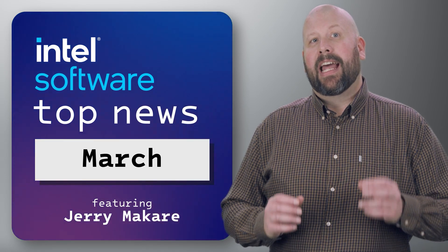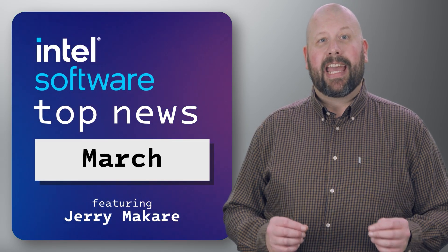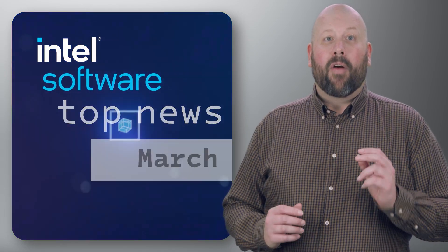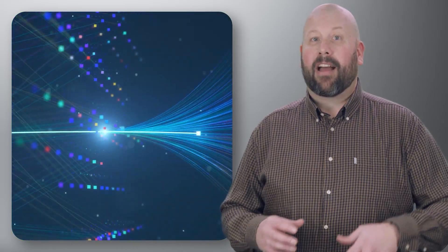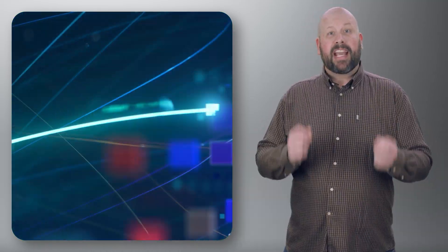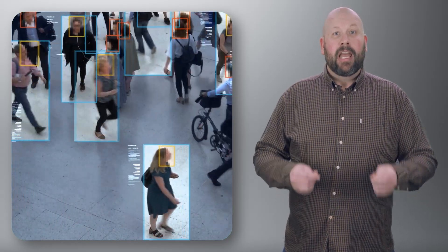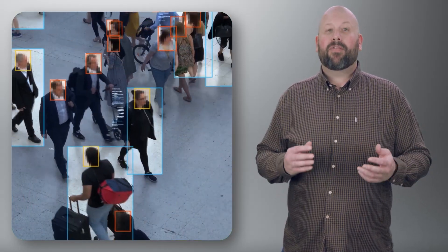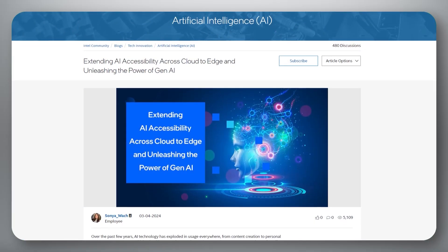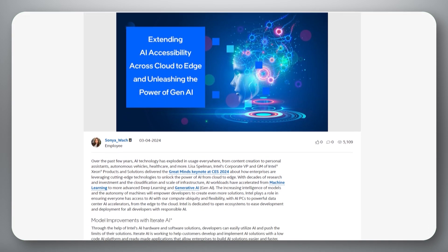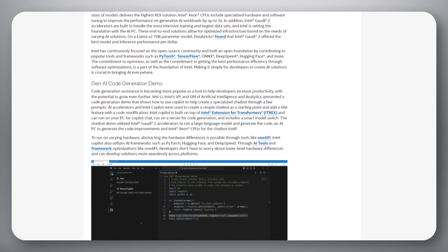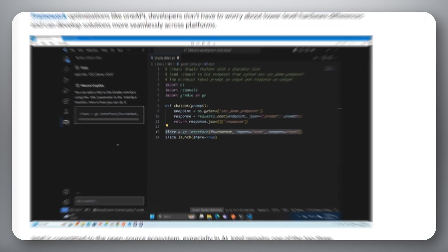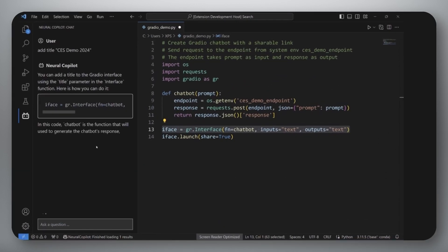For our first story today, let's look at the article, Extending AI Accessibility Across Cloud to Edge and Unleashing the Power of Gen AI. Over the past few years, AI technology has exploded in usage everywhere from content creation to personal assistance, autonomous vehicles, healthcare, and more. With decades of research and investment and the cloudification and scale of infrastructure, AI workloads have accelerated from machine learning to more advanced deep learning and generative AI. The article goes into detail about the increasing intelligence of models and how the autonomy of machines will empower developers to create even more solutions. It also looks at the development and deployment of responsible AI. Read the article, which includes a look at Intel's continuing focus on the open source community, shares a Gen AI code generation demo, and looks at generative AI tools with Accenture.